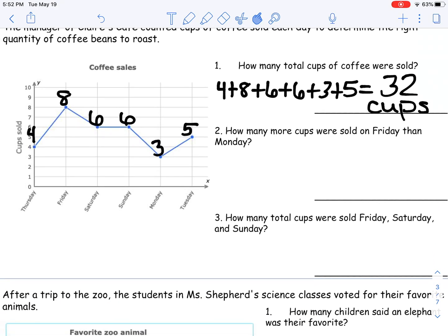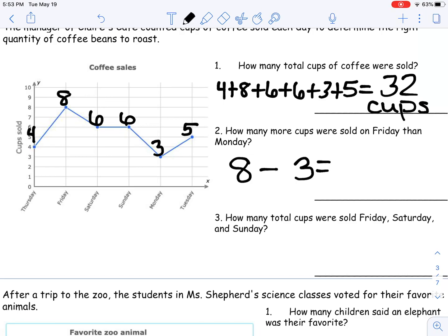How many more cups were sold on Friday than Monday? On Friday they sold 8 cups and on Monday they sold 3. How do I figure out how many more? Well, I'm finding the difference — and hopefully that triggered you to say subtract. And 8 minus 3 is 5 cups.